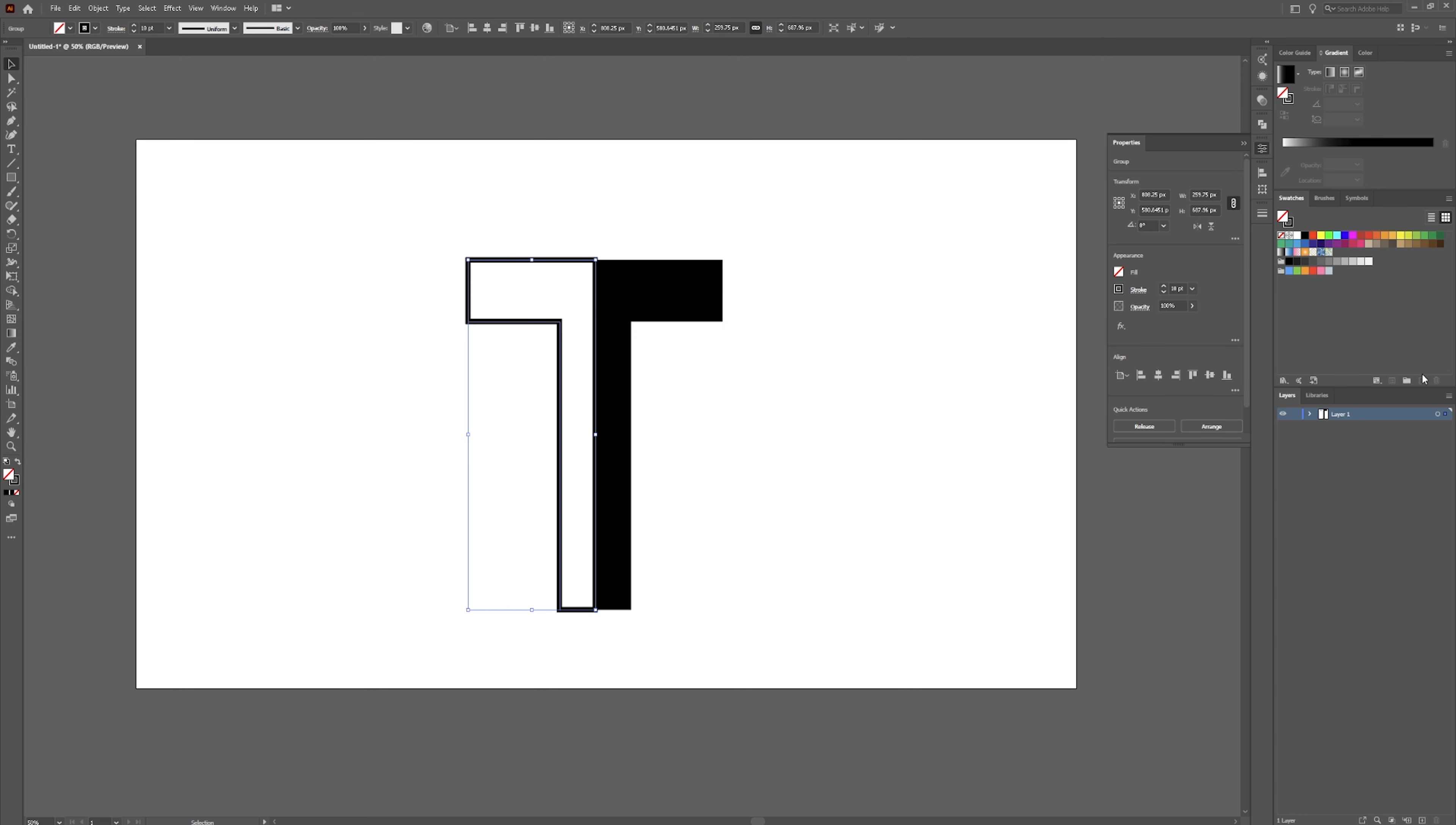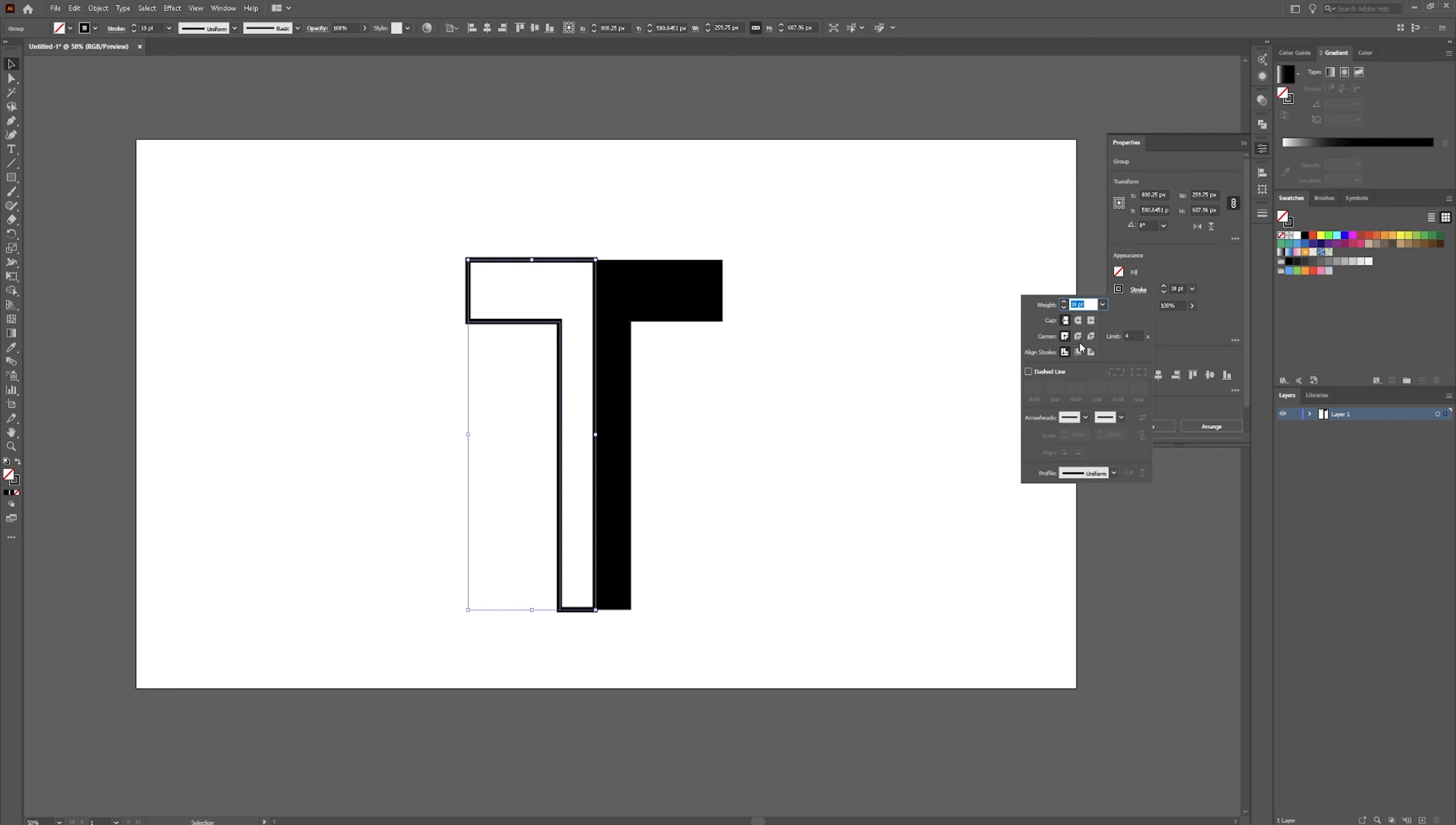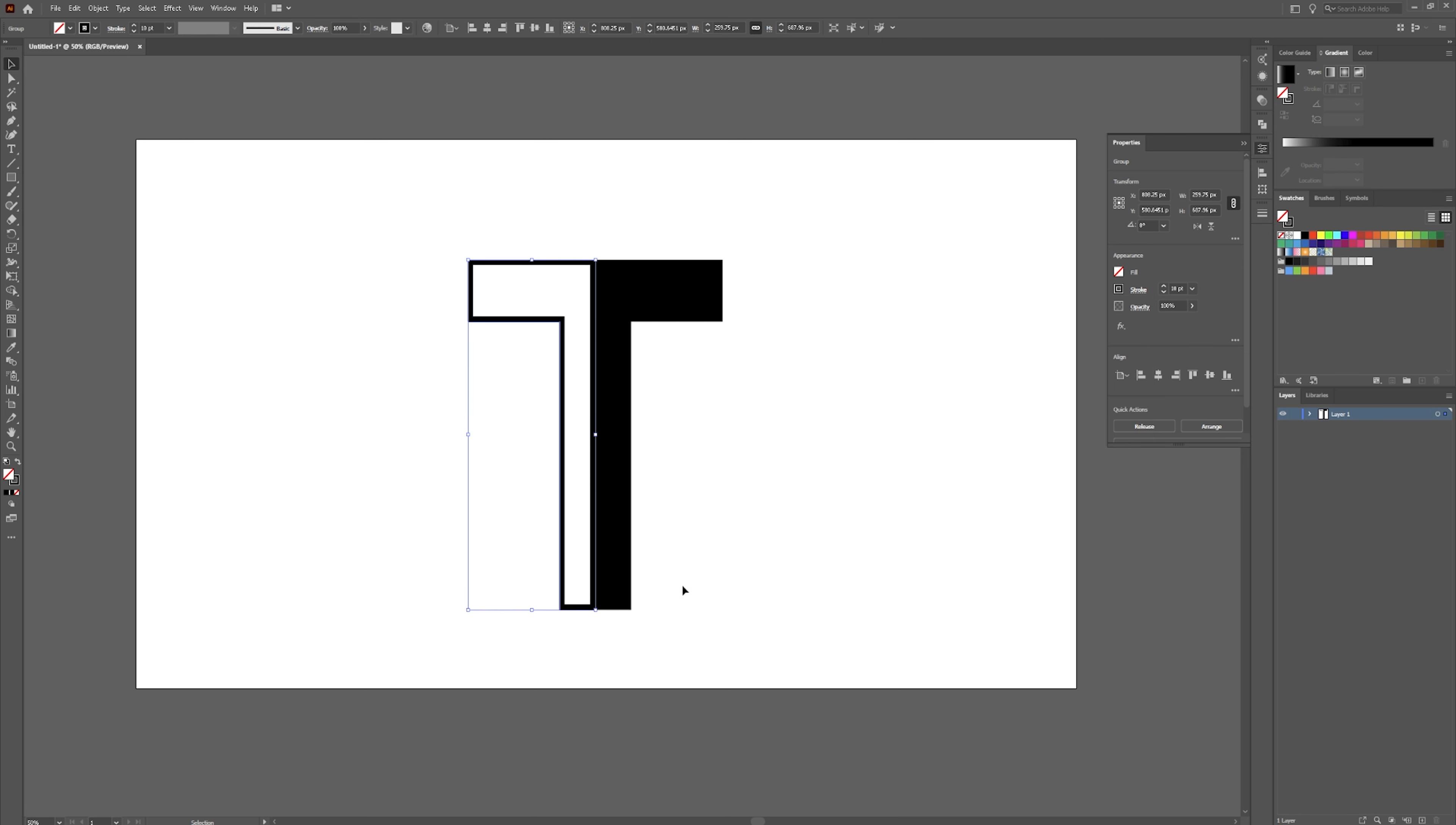It might be over here. But once you're in your properties panel or up here, you can click on stroke. And we're going to put the stroke, align stroke to the inside.